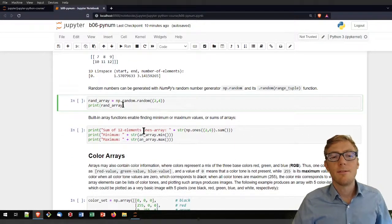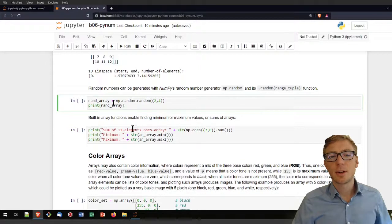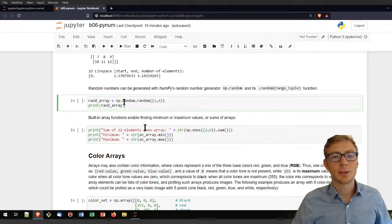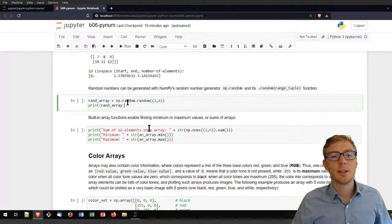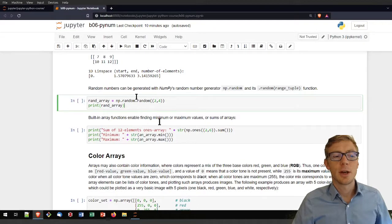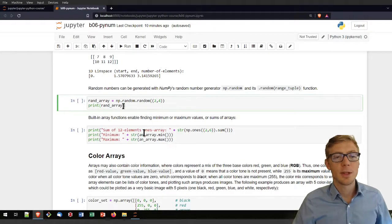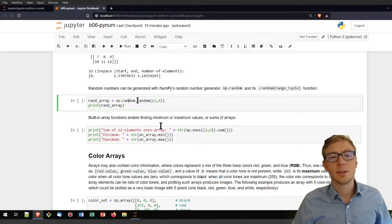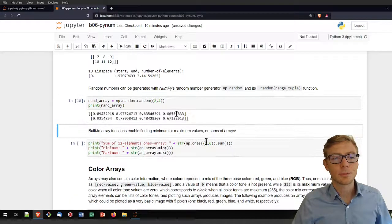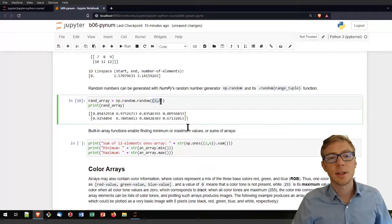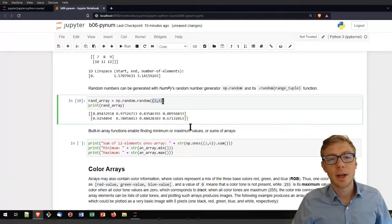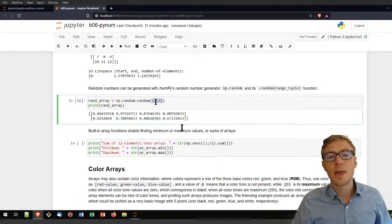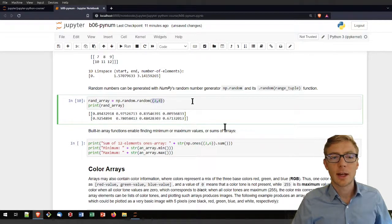Very useful is also numpy's random generator. Just pay attention here. If you want to use numpy random, then you are using random dot random. And that creates you here a random matrix with the size of two rows and four columns.